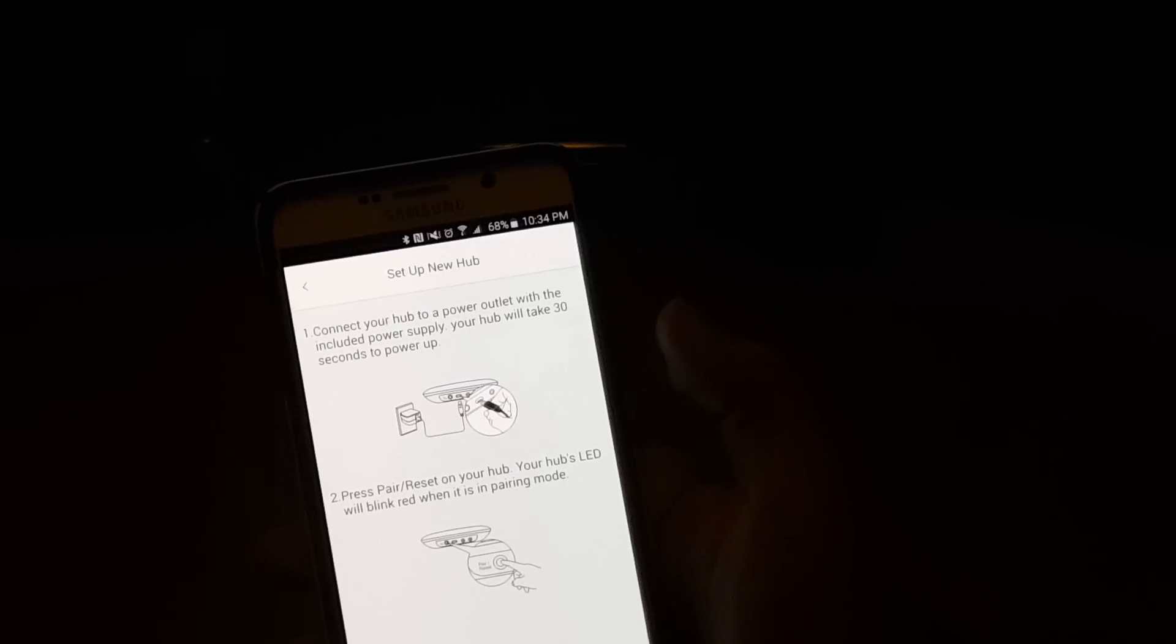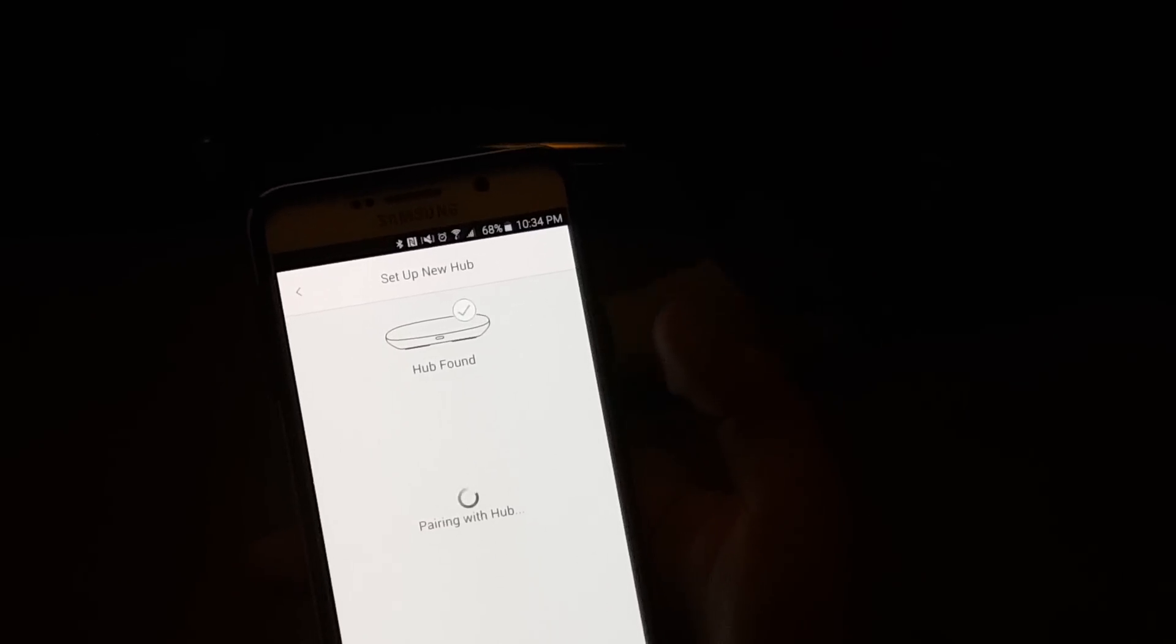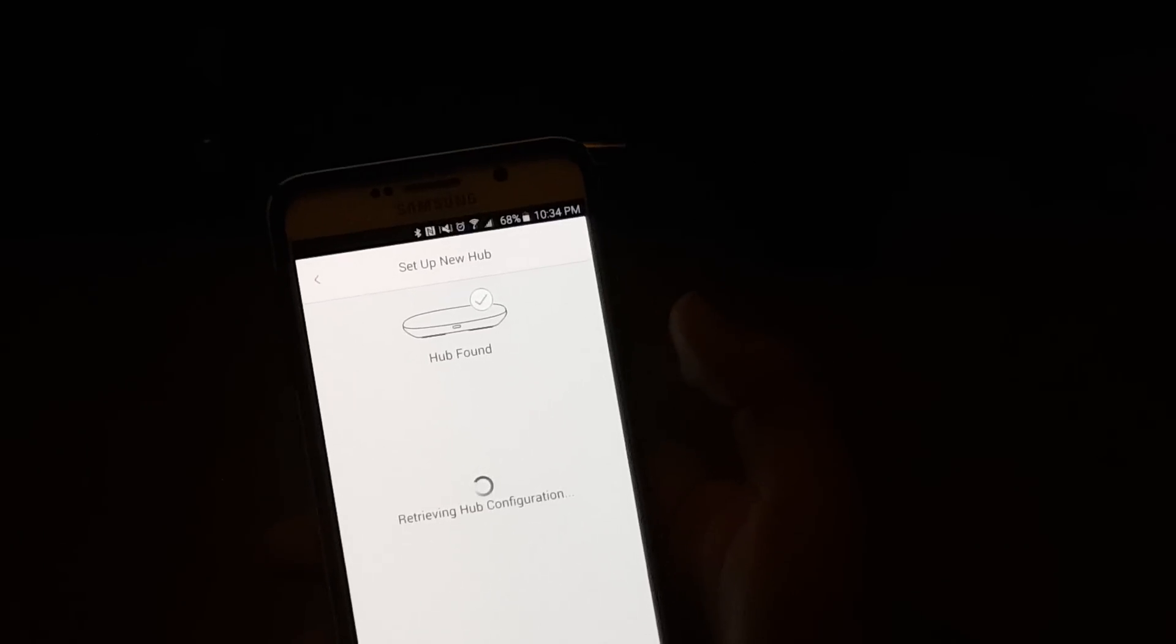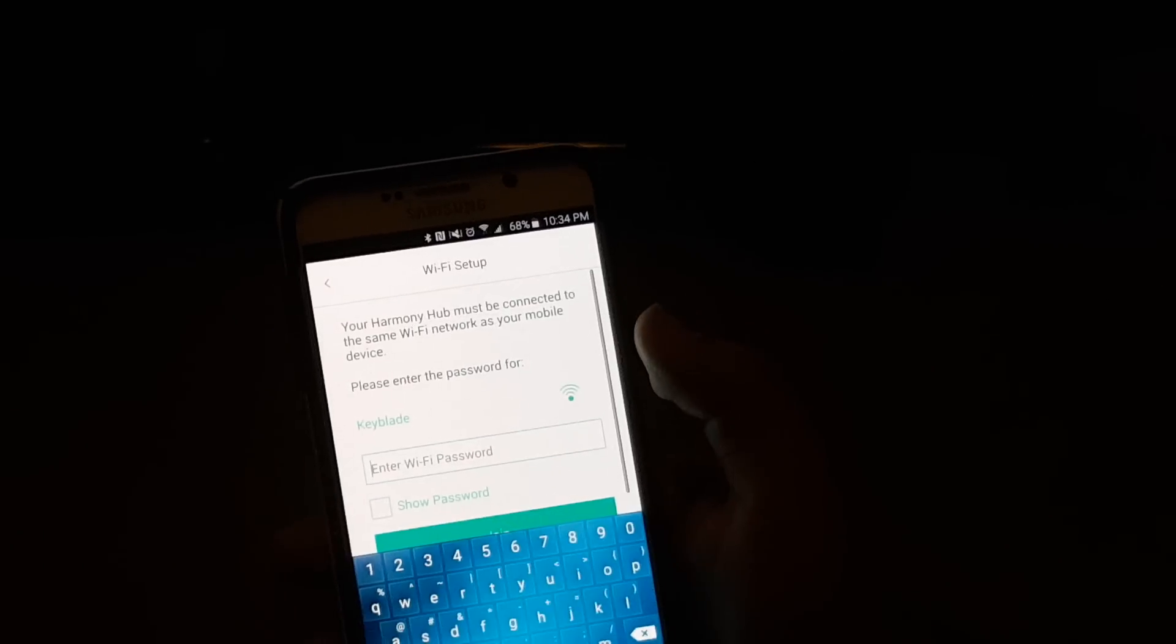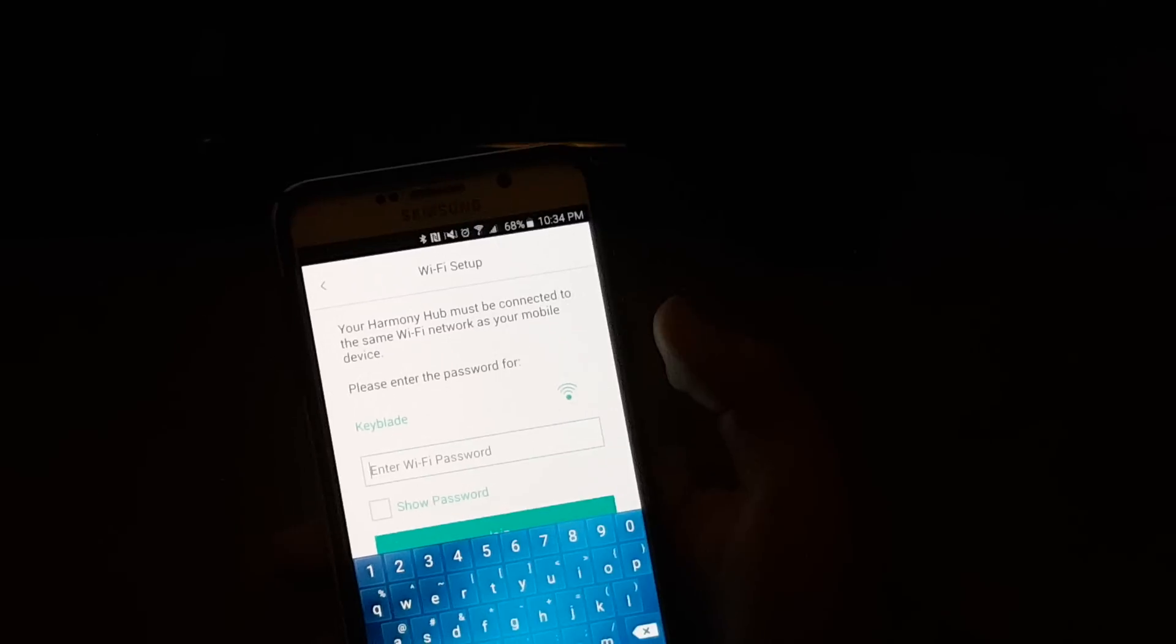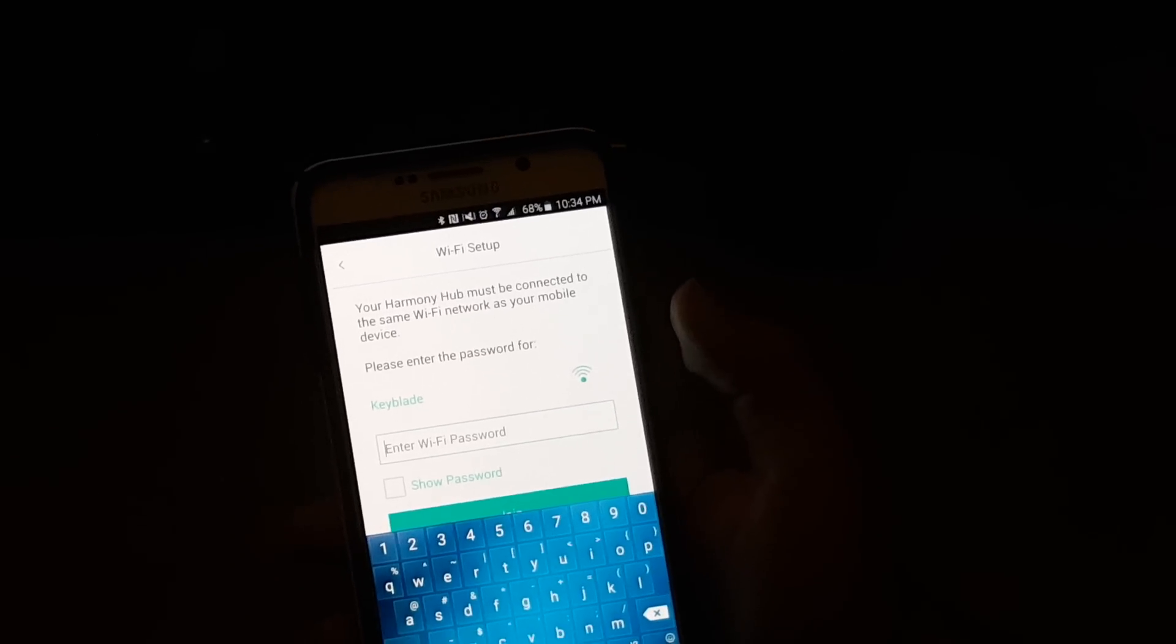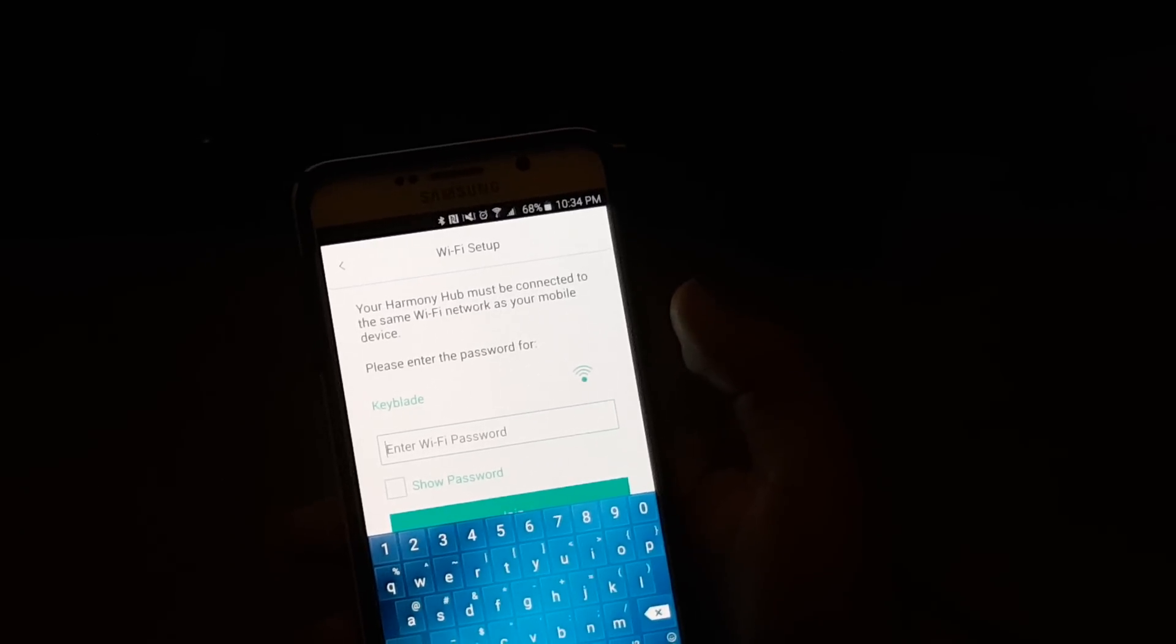And once it does that, it will search for the Hub, and as you can see, now we're pairing with the Hub. So the Hub has been found, and now you just need to give the Hub the password to your Wi-Fi connection, which that's what we'll do right now.